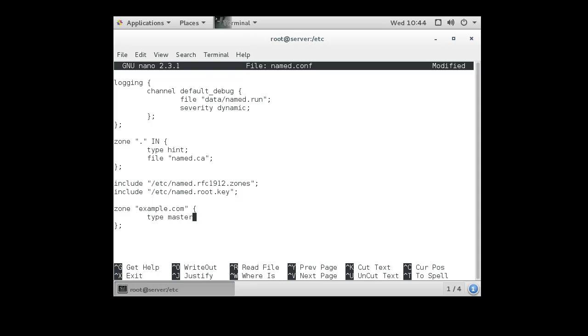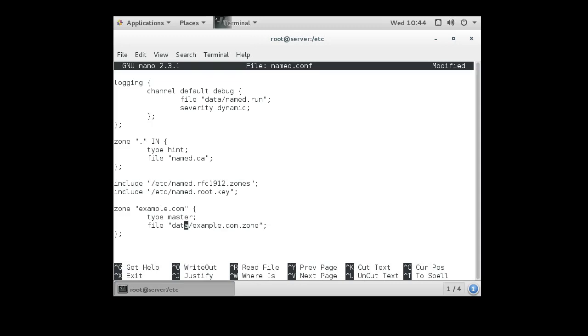So that means we're in charge of the file. And the file name we're going to be using is data/example.com.zone. It doesn't really matter what you call it, but you just have to have it there.